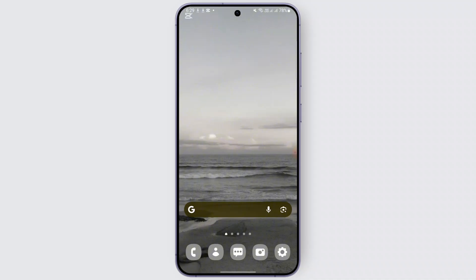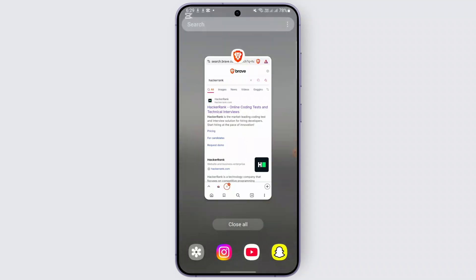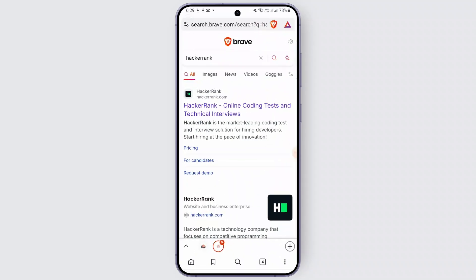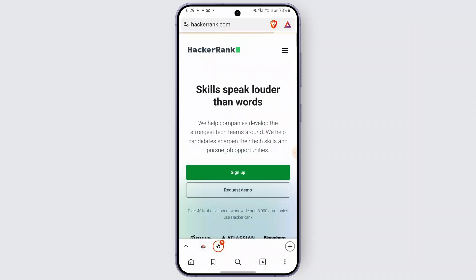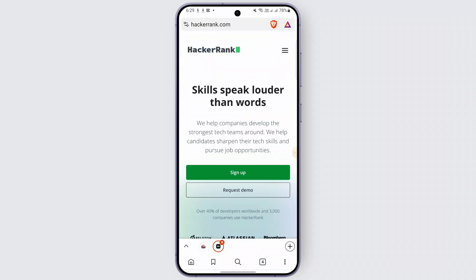First of all, open up a browser and go to the official HackerRank website at hackerrank.com. You can either open up your laptop or PC, or go from your phone as well. After you have successfully reached the search results, tap on the first link which is hackerrank.com.